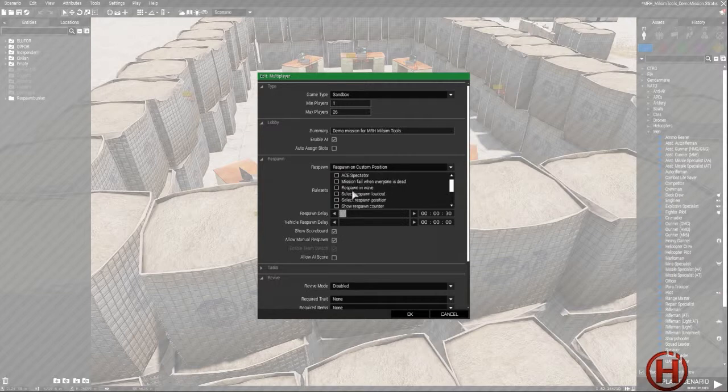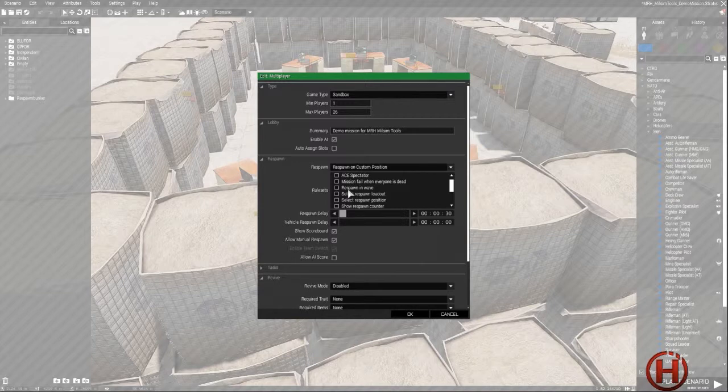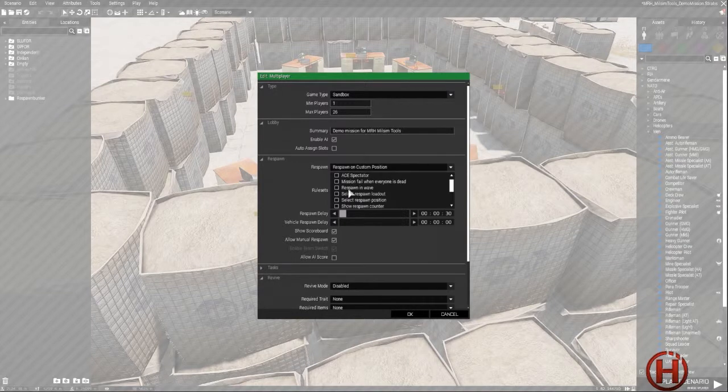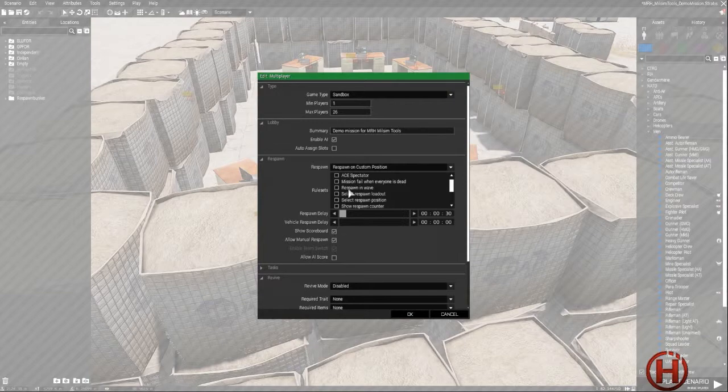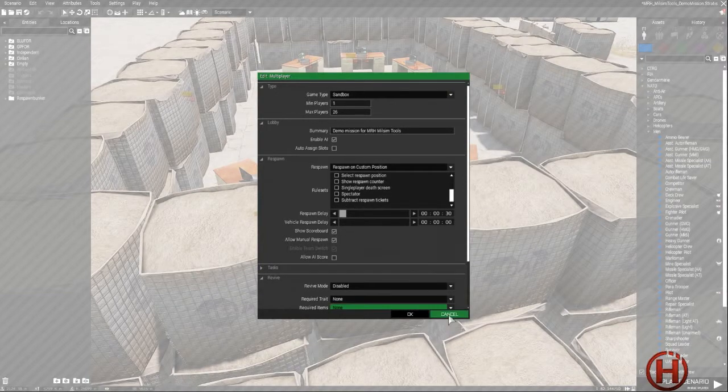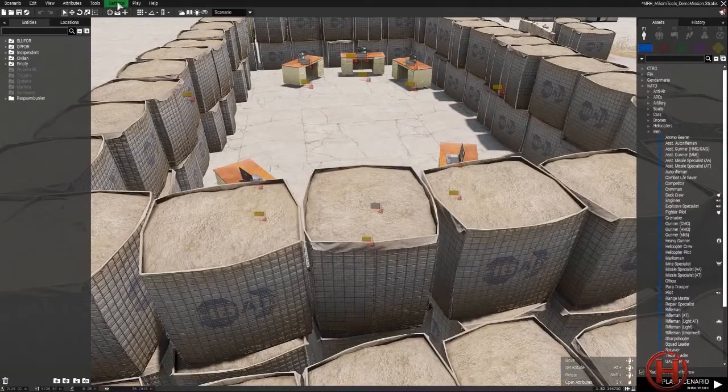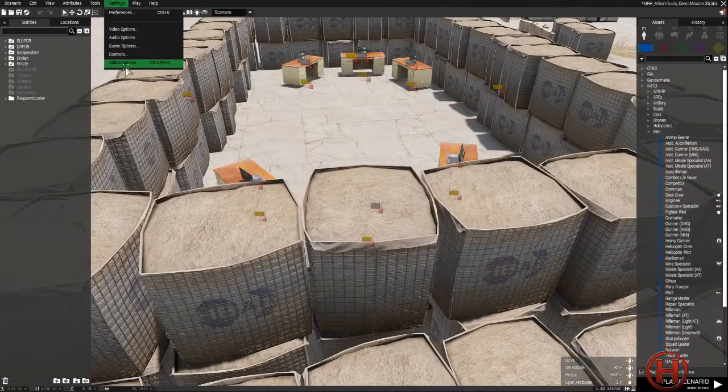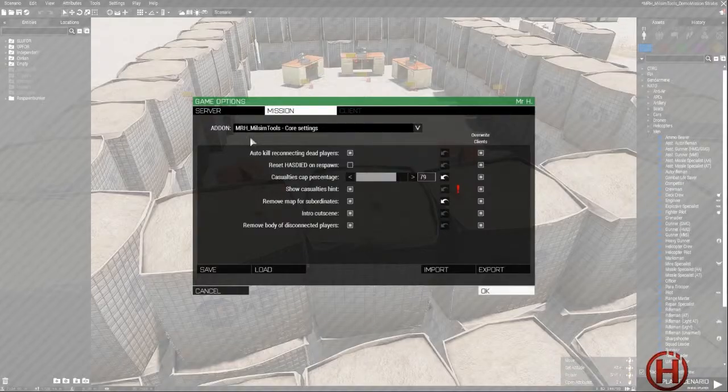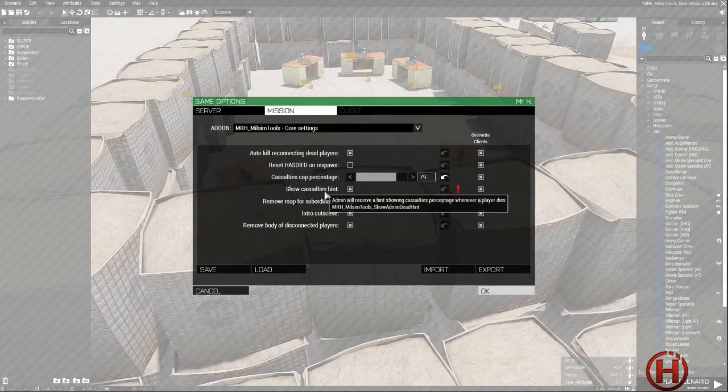Otherwise, please do not enable it because it will mess up a lot of stuff in the mod. And that's it. Other settings.